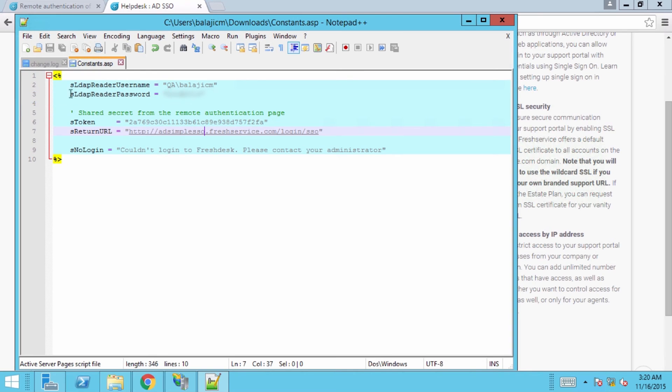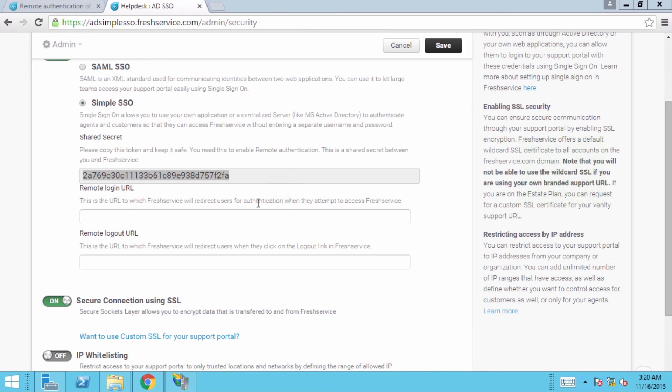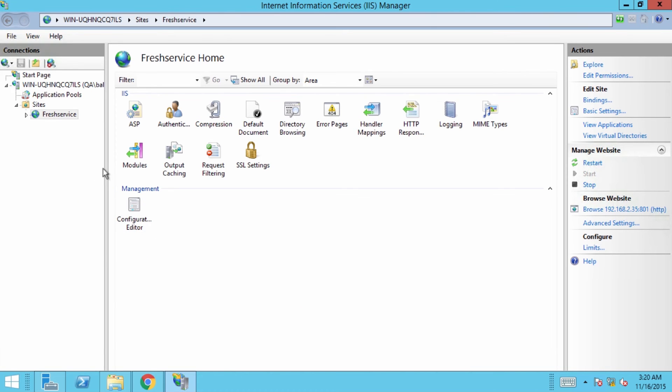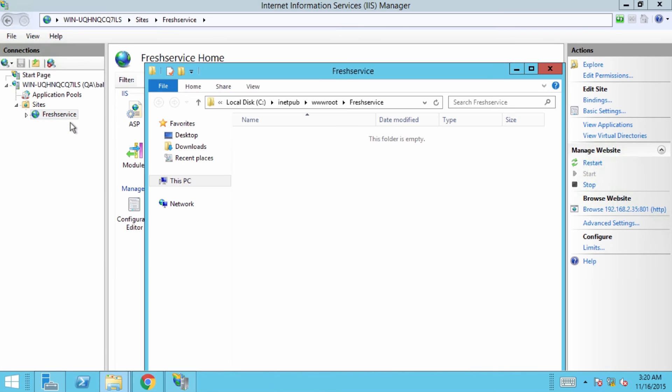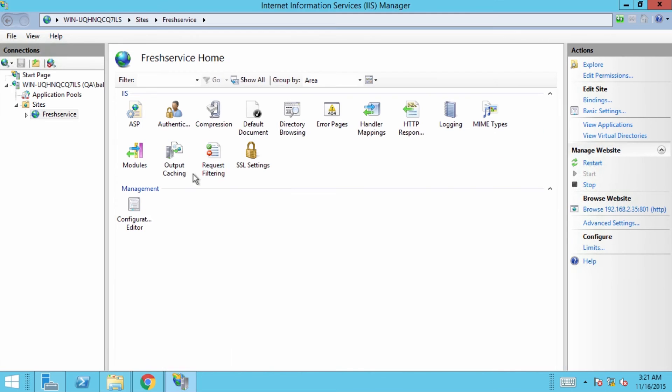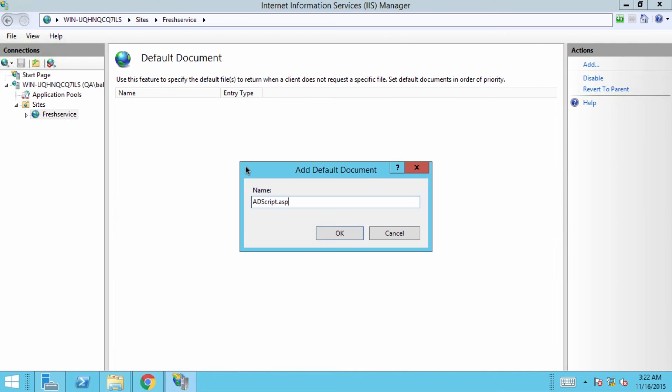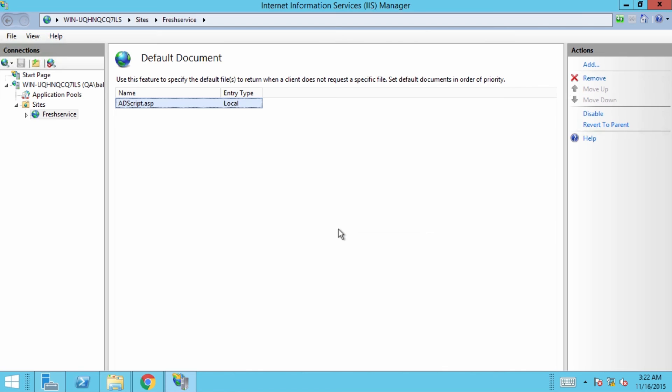Now, you'll need to copy these files in the site you created in IIS. To do that, open the IIS manager, right-click on the site and click on explore. Then, double-click on default document in IIS and add the AD script file to it.